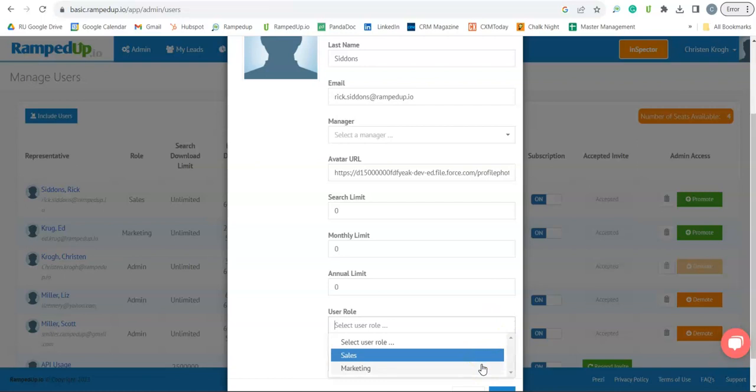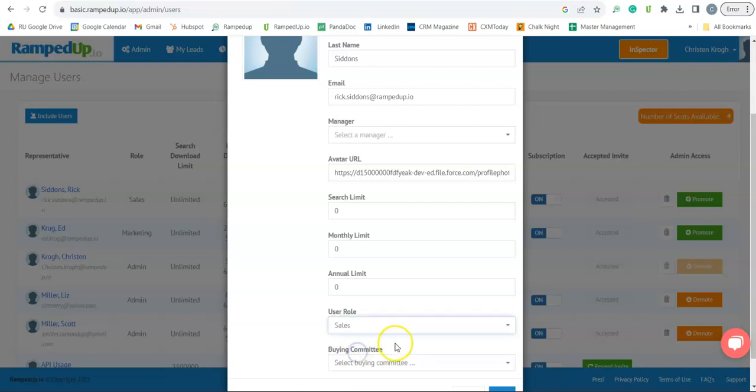Sales users can only export selected contacts one at a time. Marketing can export in mass. Search download limit is the number of contacts a user can export at one time.